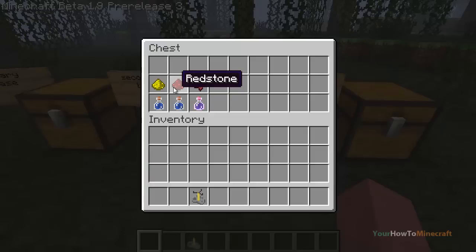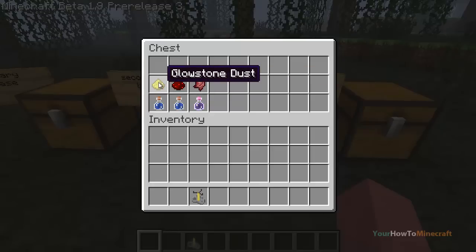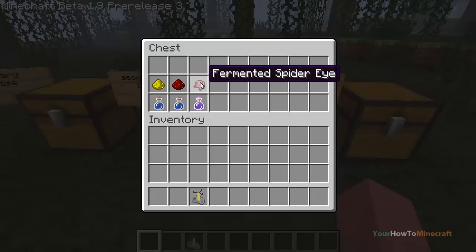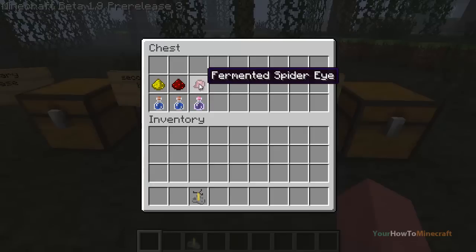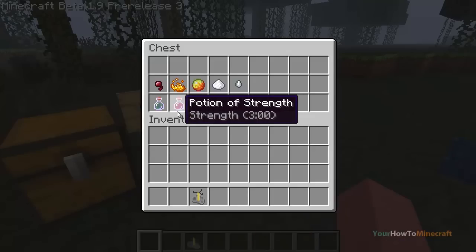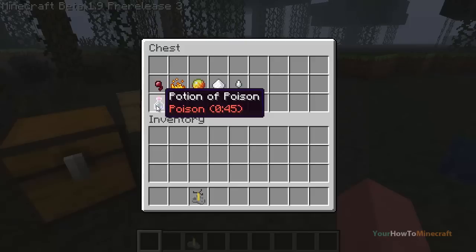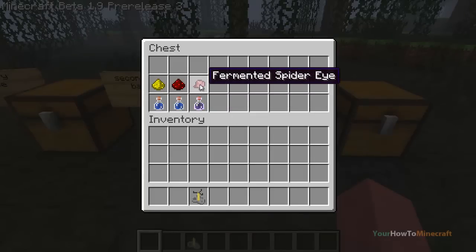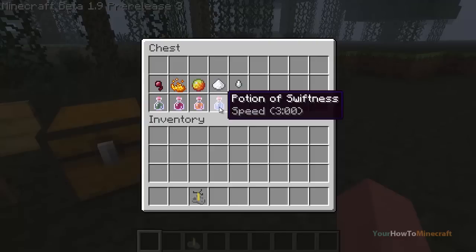Redstone extends the length rather than upgrading it — it might go from three minutes to six minutes. But if you upgrade with glowstone and then add redstone, it downgrades first and then extends, so you can't have both upgraded power and upgraded length. The fermented spider eye is a negative effect on every other potion — for example, a potion of poison combined with fermented spider eye gives a potion of harm, and a potion of speed becomes a potion of slowness. It's always a negative effect.